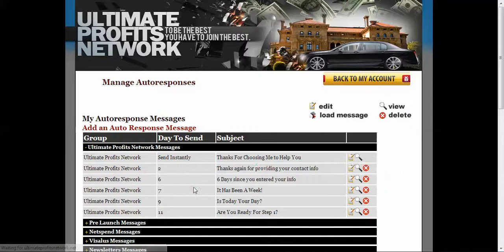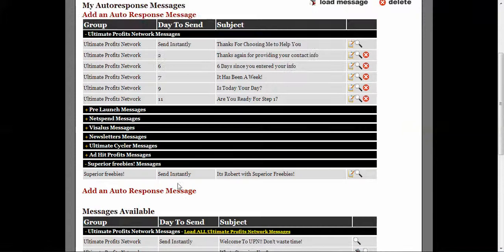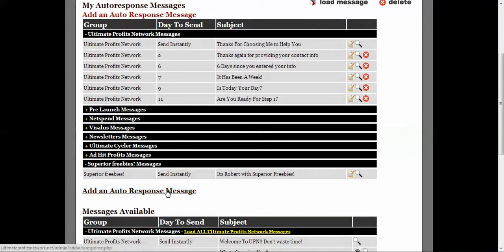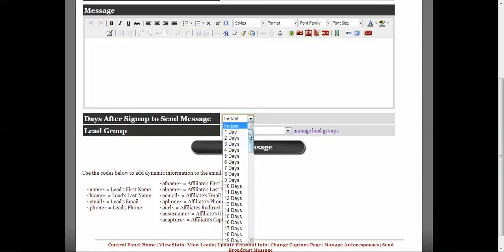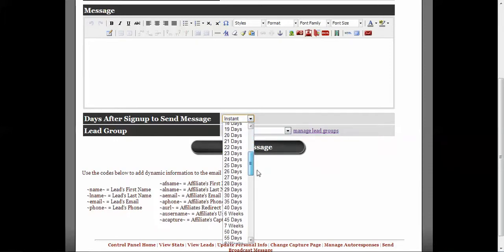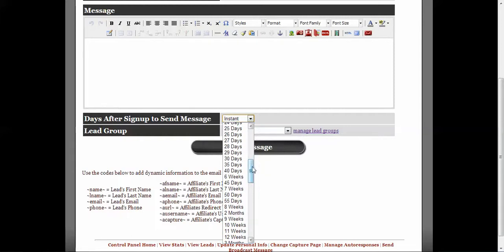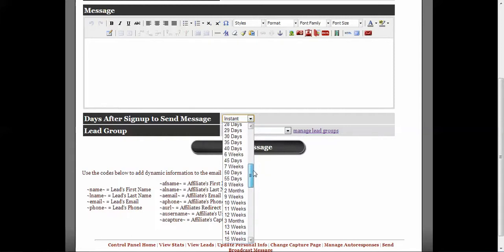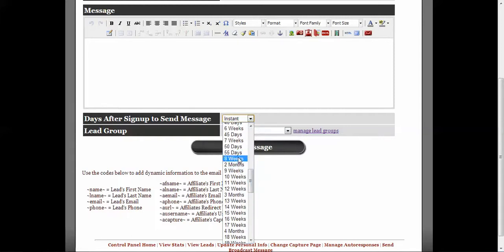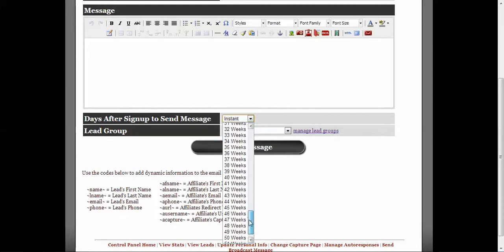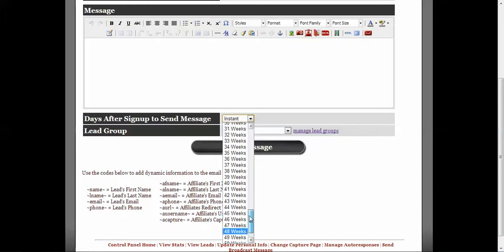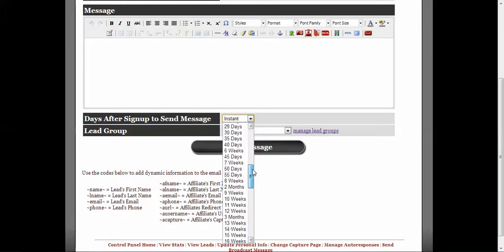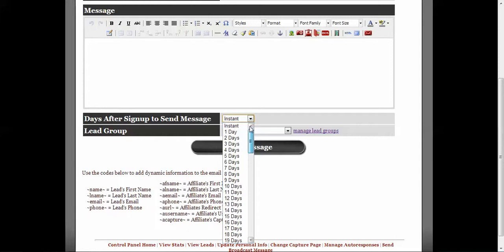Now you can, I'm sorry, the email responder. You can have them set up to go instantly. You can have them set up to see some of the options here. One day, two day, three day, four day, five day. You can have them go out 40 days, 45 days. And then it just kind of breaks it up into different time frames. You can have it go out 42 weeks from now if you want. It's all up to you how you want to have it set up.